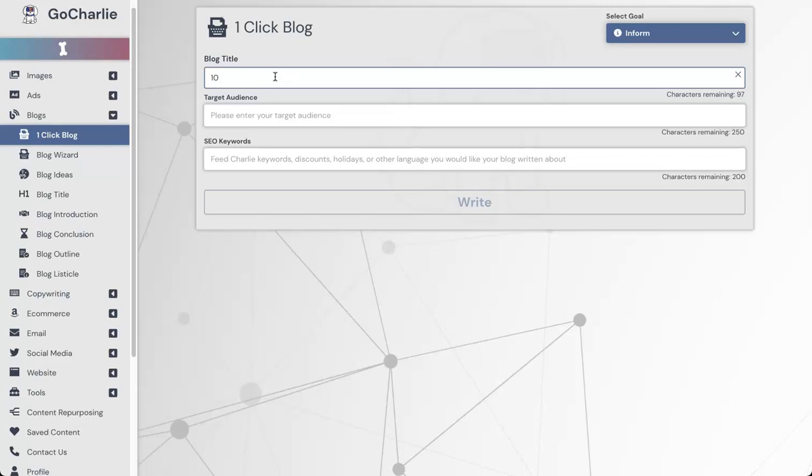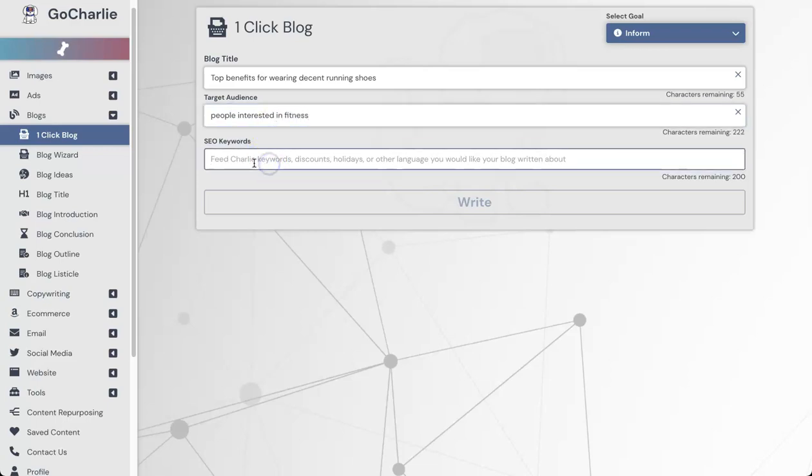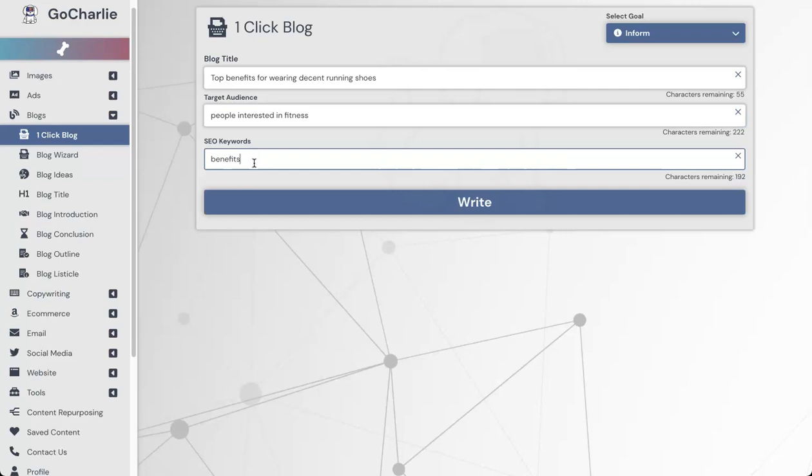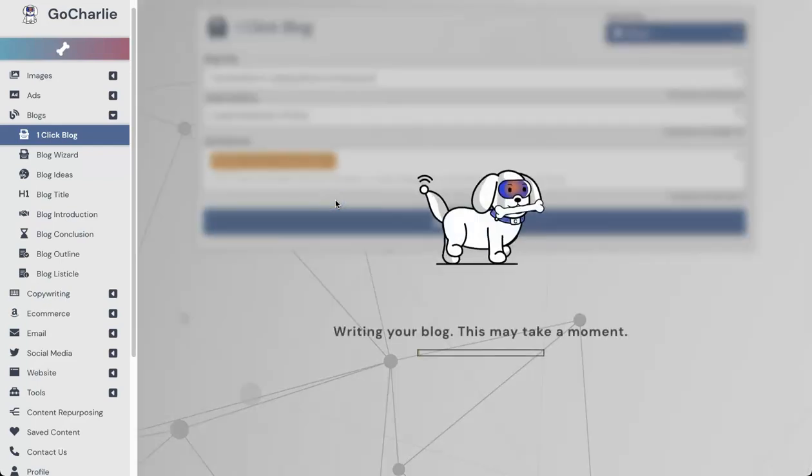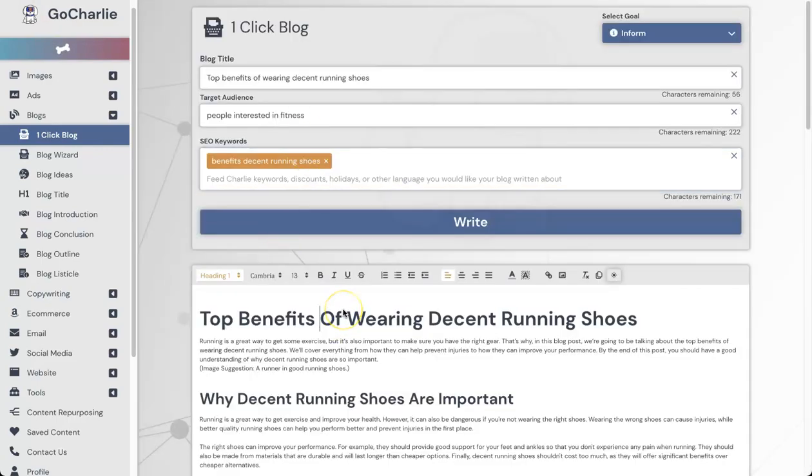Let's go ahead and put a blog title. I'm just going to keep it in what I've been talking about in previous videos. I could say top benefits for wearing decent running shoes, something random like that. Target audience is going to be people interested in fitness. SEO keywords is going to be benefits, decent running shoes. I'm just going to go ahead and time how long this takes to create.